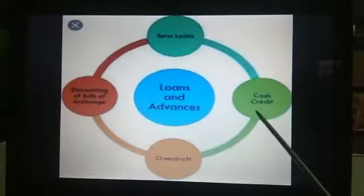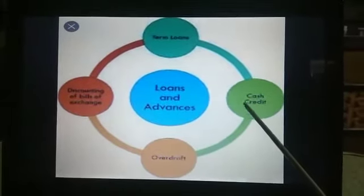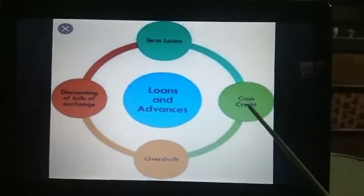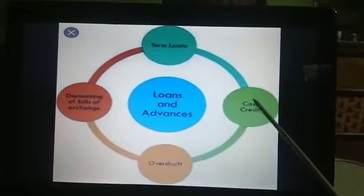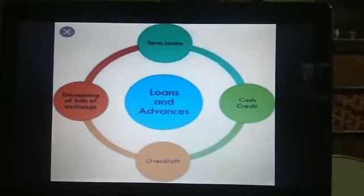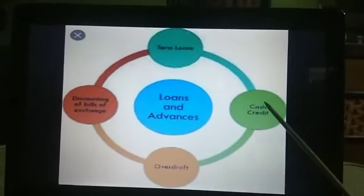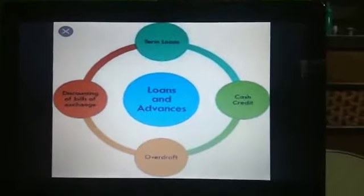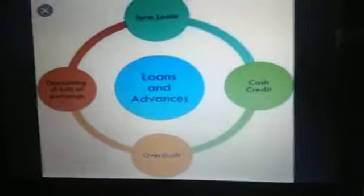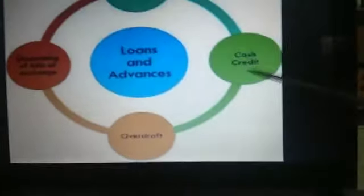Say the account was created in January and the money was transferred. In January he withdrew 50,000 and in the month of June he withdrew another 30,000. So on the 50,000 withdrawn in January he will pay interest for the full one year, and on the 30,000 withdrawn in June he will pay interest for six months only. The rest 20,000 he will not pay any interest.